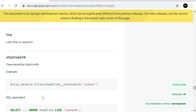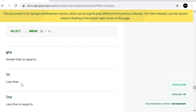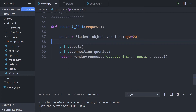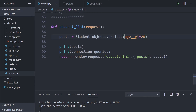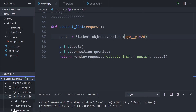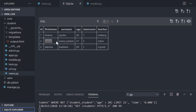The docs cover `iendswith`, `istartswith`, `gt` (greater than or equal to), and `lt` (less than). Let me provide an example of these in our query. Going back into the code, let's do greater than: instead of equals, we use the double-underscore syntax — `age__gt=20` — for greater than.